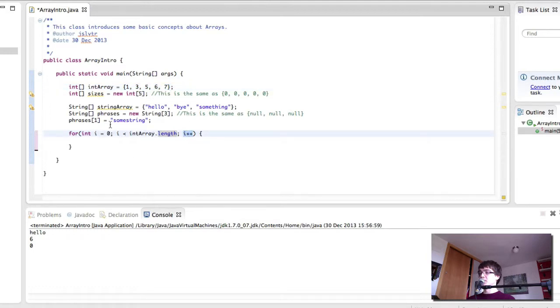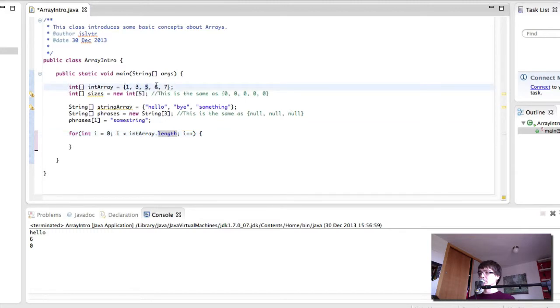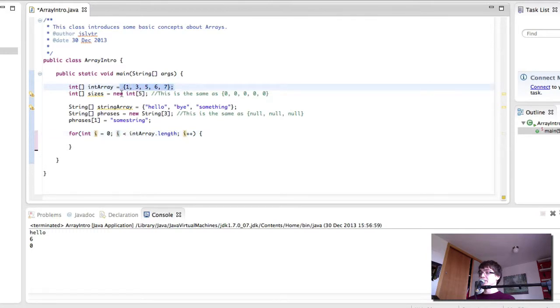This is going to go from 0 to 4 in this instance. 0, 1, 2, 3, 4. Because when i is 5, 5 is not less than the length, which is 5. So the loop wouldn't run in that instance.